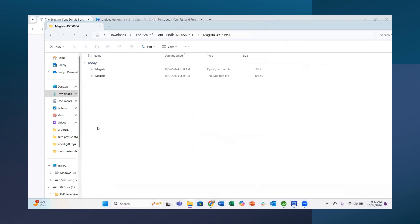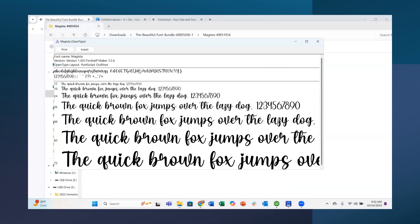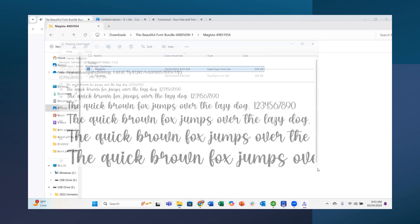I had downloaded the font and extracted the files. You'll see it gives you an Open Type Font and a True Type Font. You want to go with the Open Type Font because that gives you more options and features. True Type you can use too if you're just using it on your computer, but I suggest the Open Type. You just click on it, see what it looks like — it's got cute hearts — then hit Install, and it installs onto your computer.